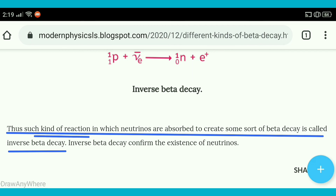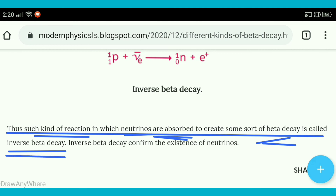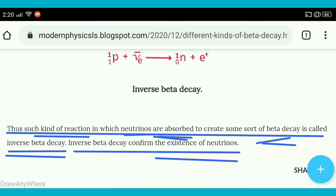This type of reaction, in which neutrinos or anti-neutrinos are absorbed in a beta decay type of reaction, is called inverse beta decay. Inverse beta decay confirms the existence of neutrinos — the inverse beta decay process has confirmed the existence of the neutrino particle.